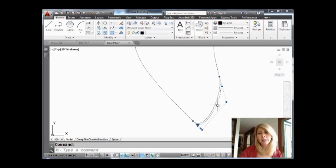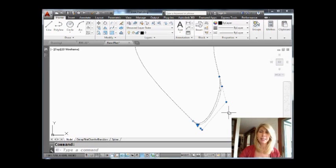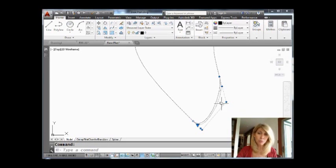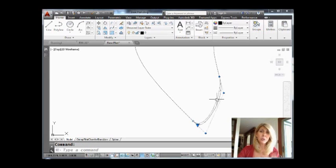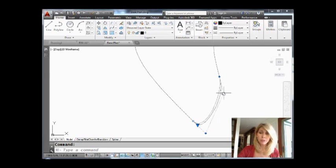I'm going to select this one right here. That must be the smooth one because it has many more control points than if I select the other one. So the lower degree spline doesn't have as many control points.